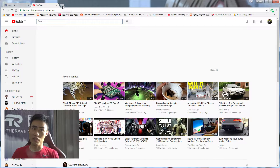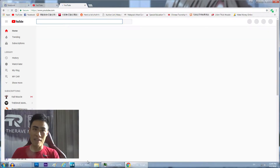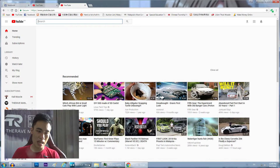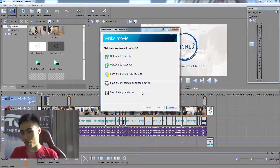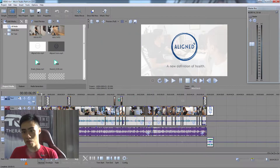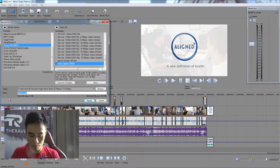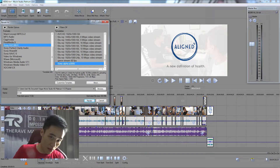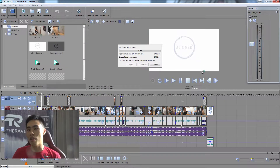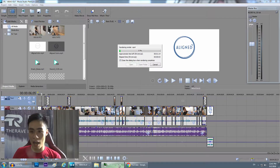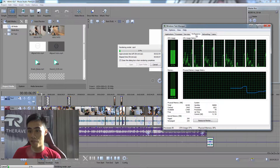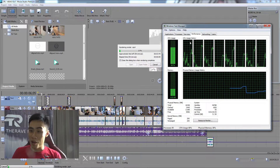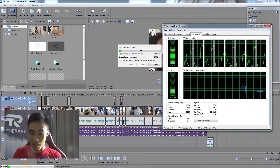Let's open another video or something, and then let's open our video editing software and render for no reason — just because we can. I hit render and we are now rendering a video with a couple of tabs open. Looking at Task Manager performance, we are at about 4.8GB of RAM.